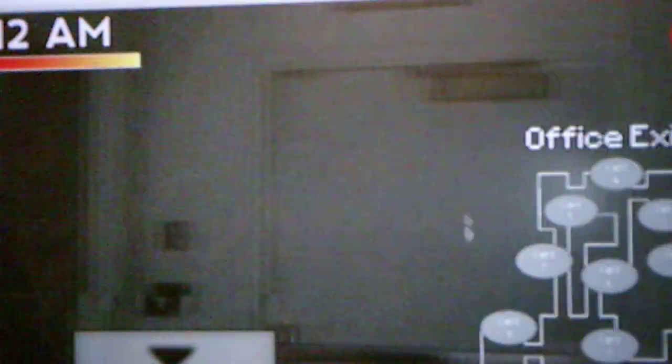Alright, Night 3. Phone call? Alright good, we get a phone call.